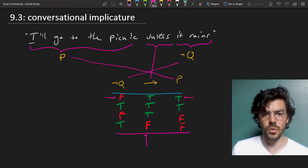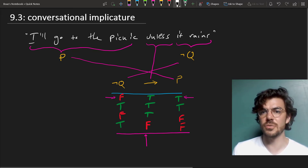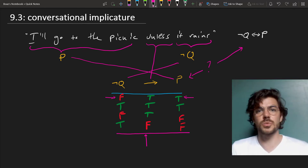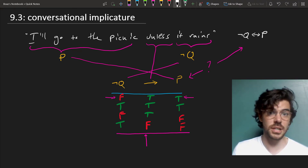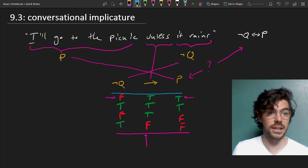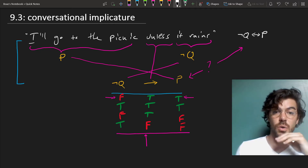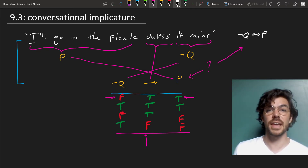You might say, 'Hold on a minute, that's not what you said.' And so there's a real temptation to read this sentence as 'not Q if and only if P'. How do we decide which of these to pick? This is where the notion of conversational implicature comes in, which has received a lot of attention in the secondary literature. The question of whether or not this literally says 'not Q if and only if P' or 'if not Q then P' turns on the notion of cancelability.